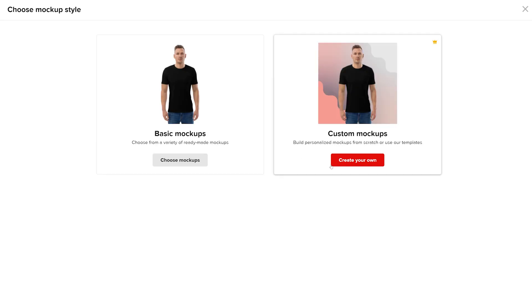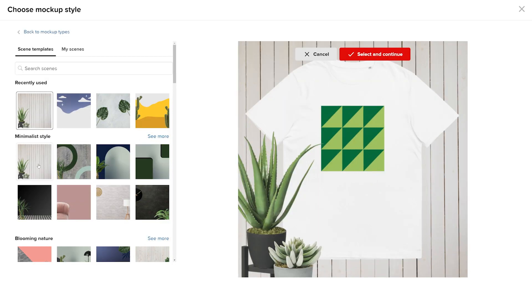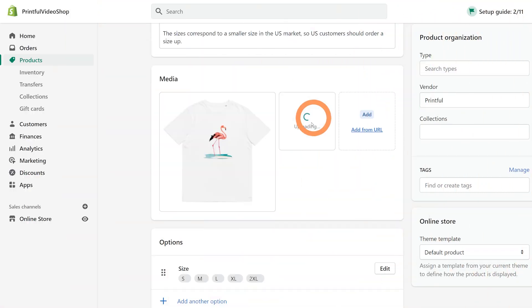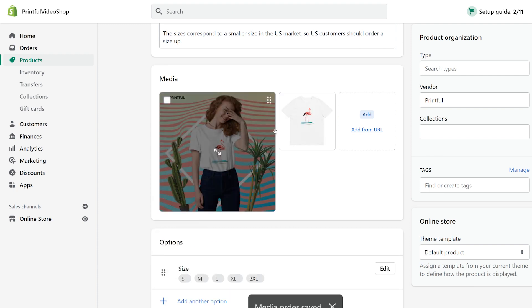In this example, we'll show you how to create custom product mockups so that you can download and use them for your existing products or post them on your social media.